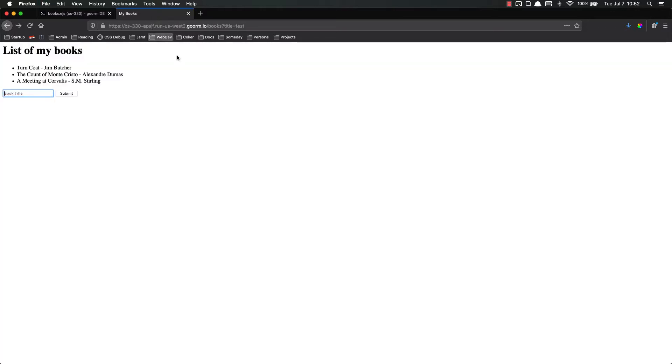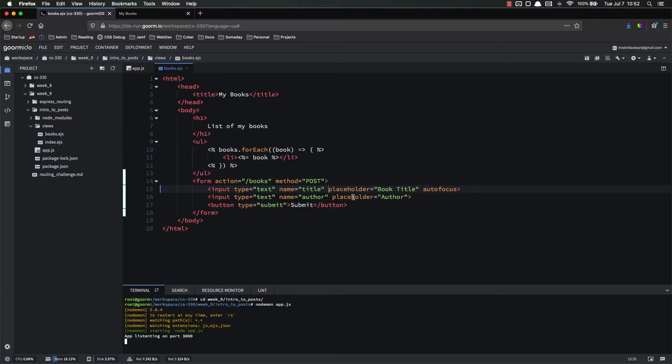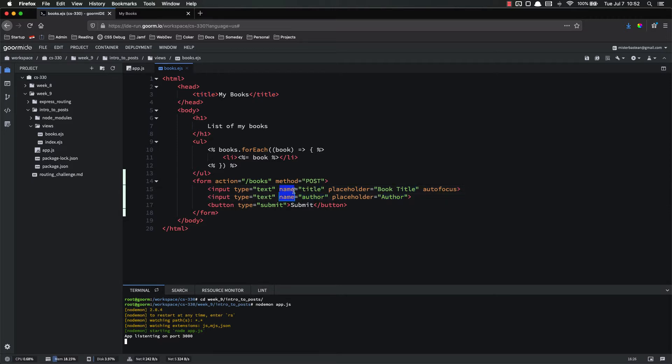So now if we refresh our page, we have book title and author. So we have two different inputs. And the way that we're going to access those on the backend is by their name. So you need a name attribute.